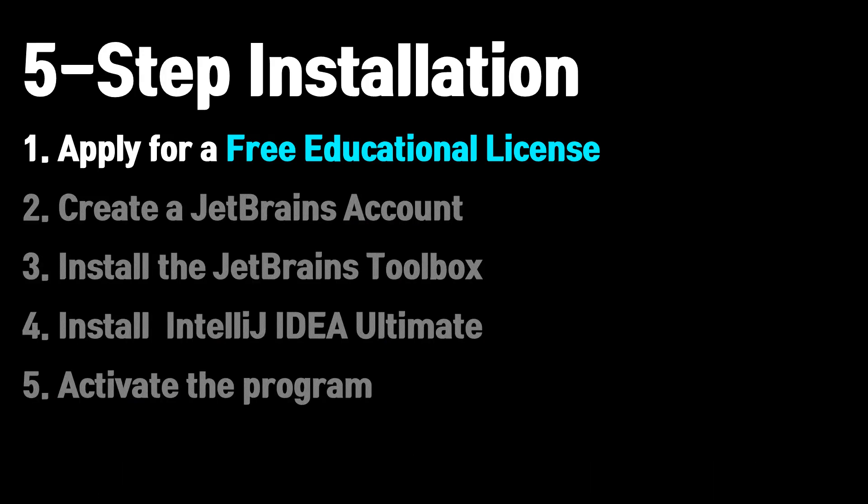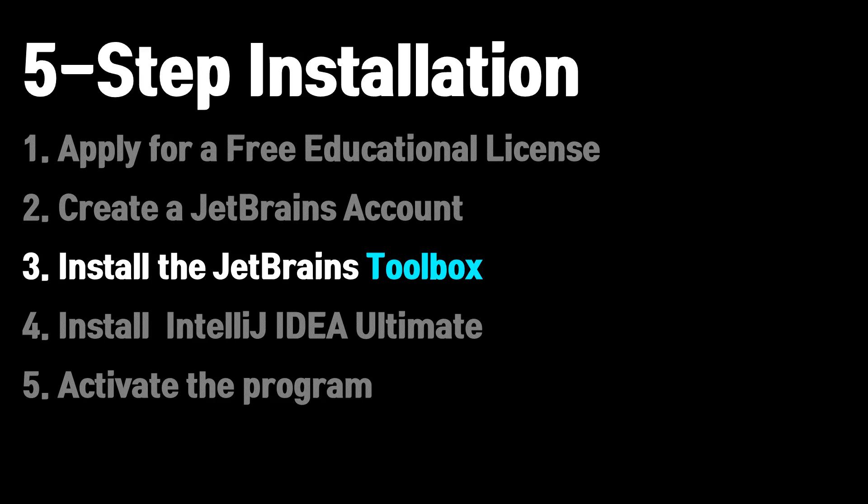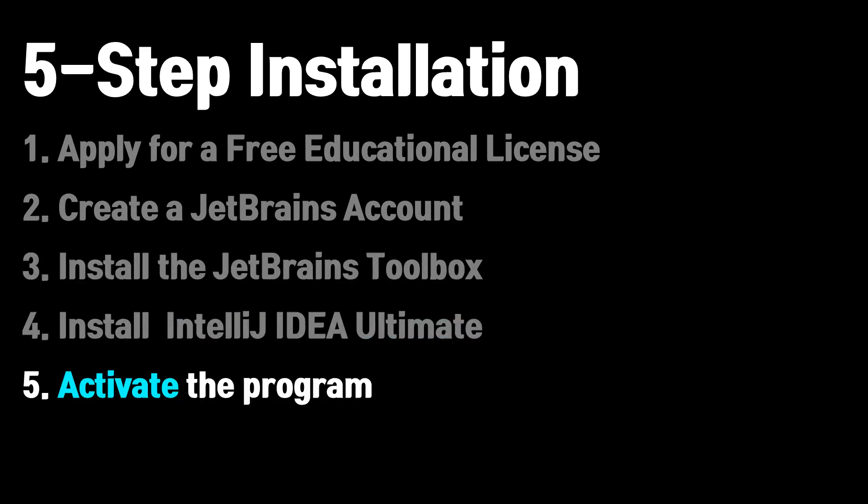First, apply for a free educational license. Second, create a JetBrains account. Third, install the JetBrains Toolbox. Fourth, install IntelliJ Ultimate, and lastly, activate the program.